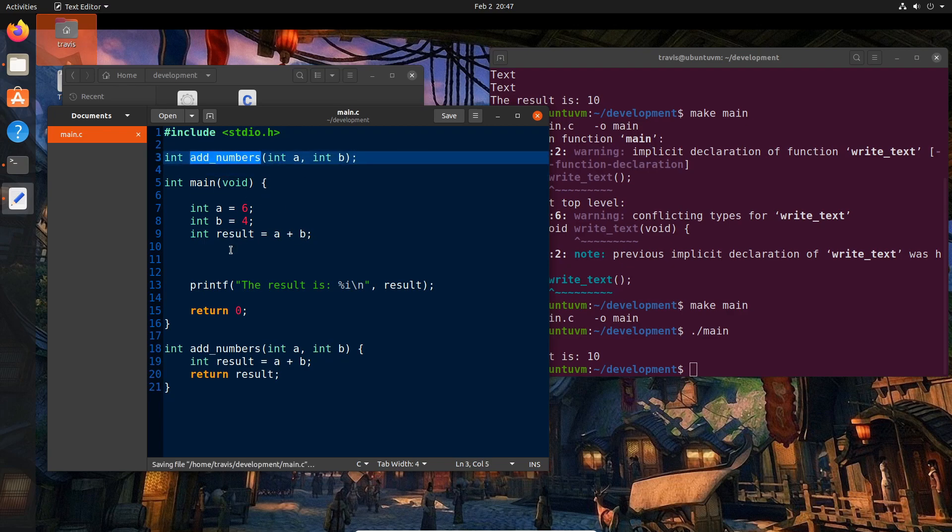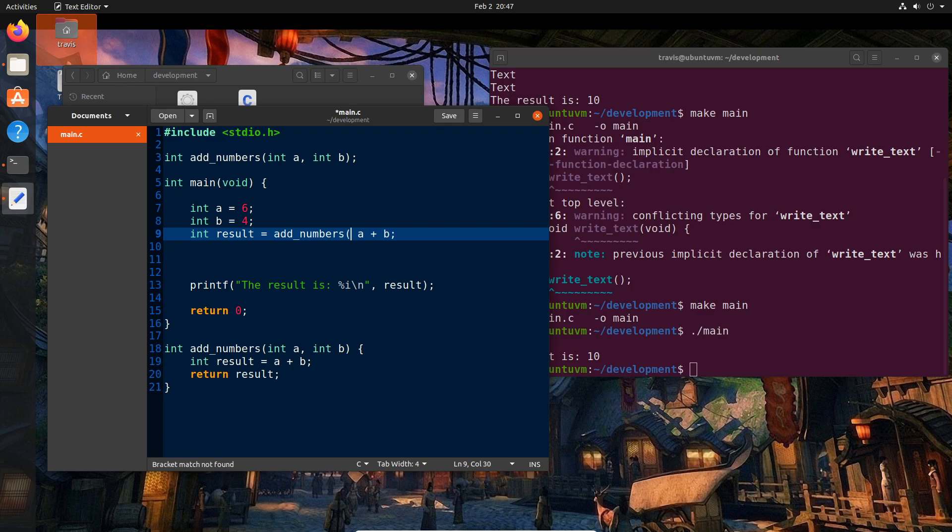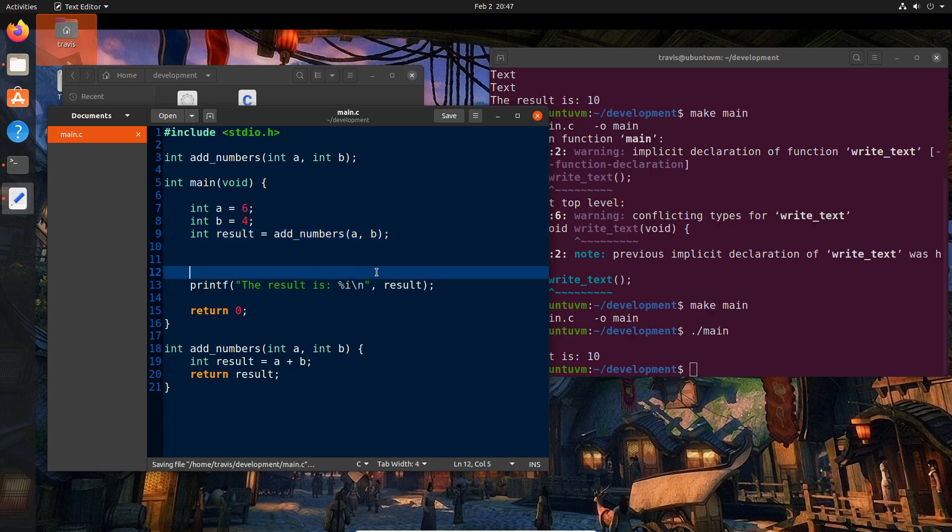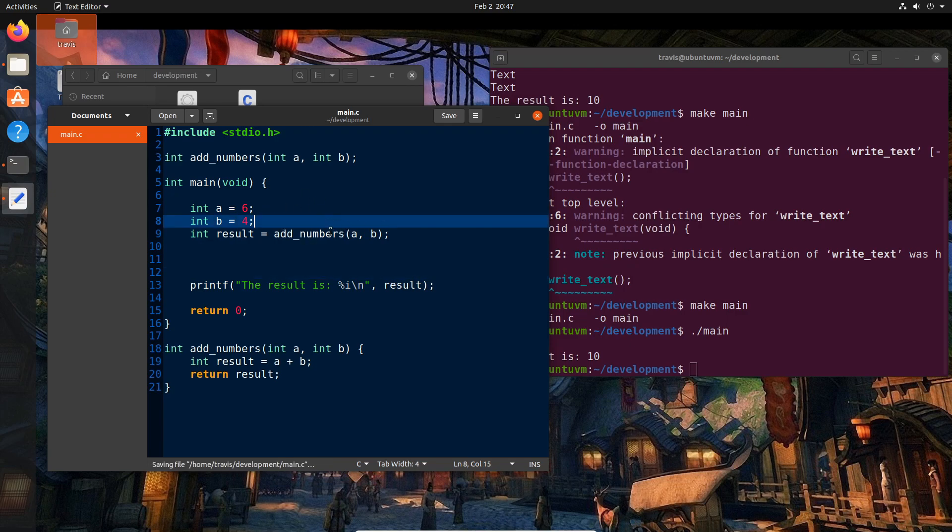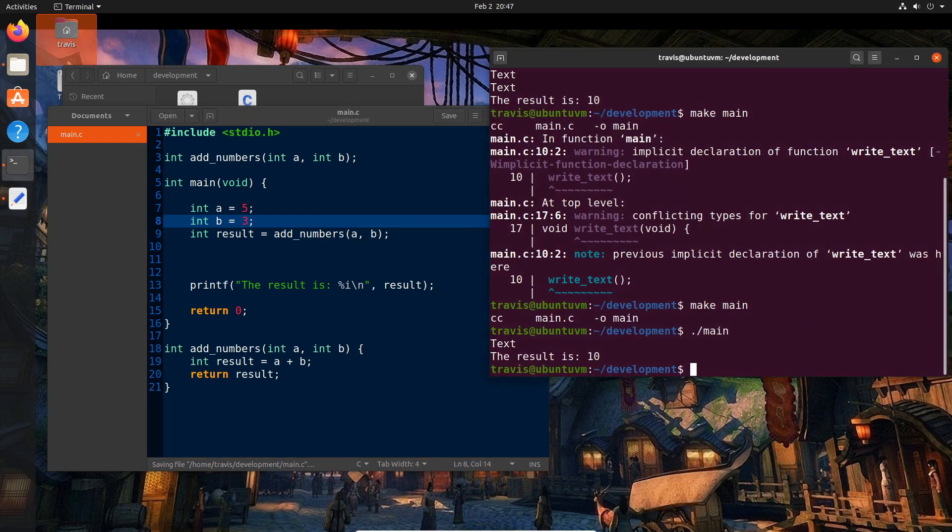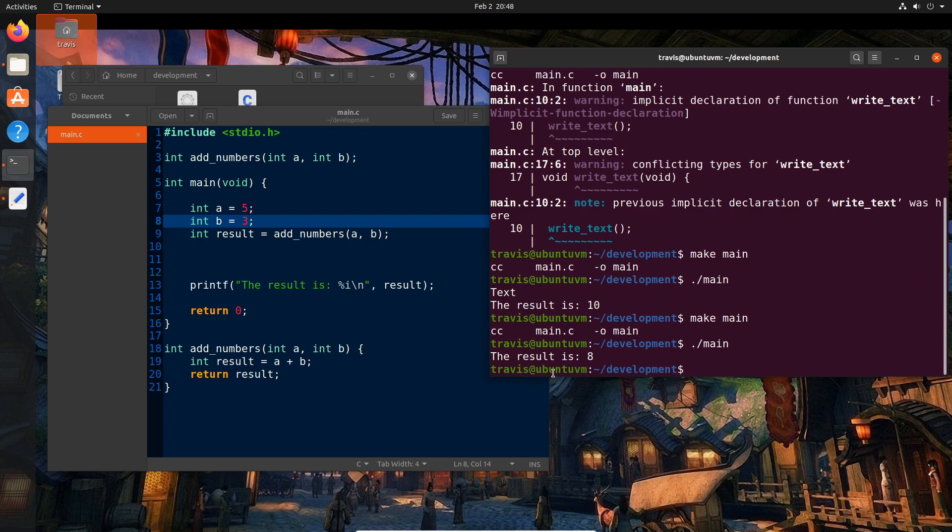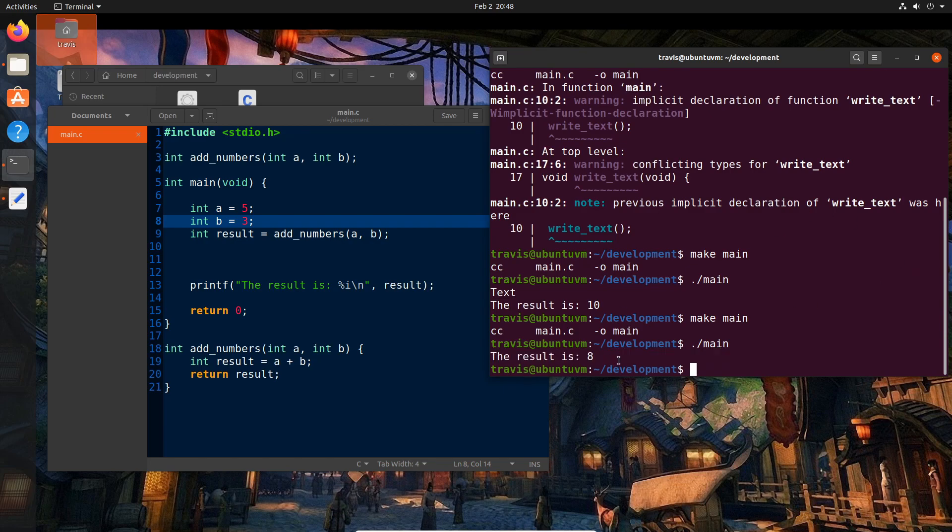And then from here, we can say that int result equals, and I'm going to paste in add numbers here, and then change this to say A, comma, B, and close the parentheses. And actually, well, yeah, let's go ahead and run this. And I'm actually going to change up these numbers just to sort of illustrate that this works. So we'll change this to five and three. And let's go ahead and make and run. And now we see that the result is eight. So our function is being called properly. It's returning the value that we expect. Everything works as expected.